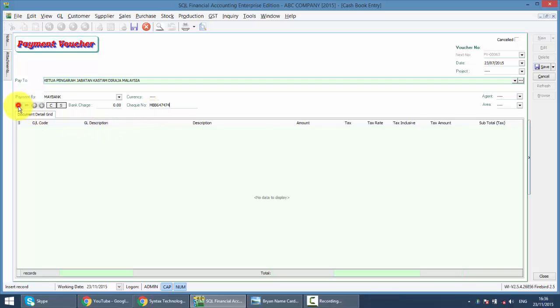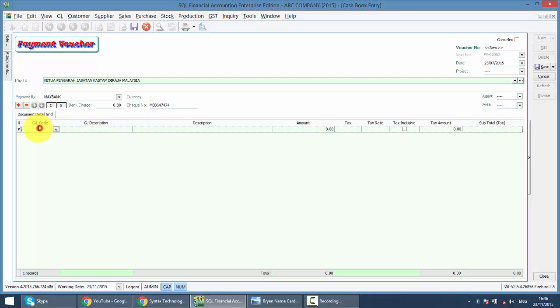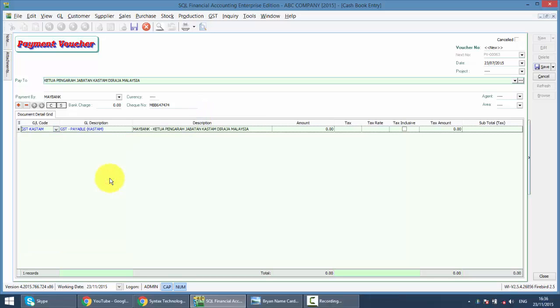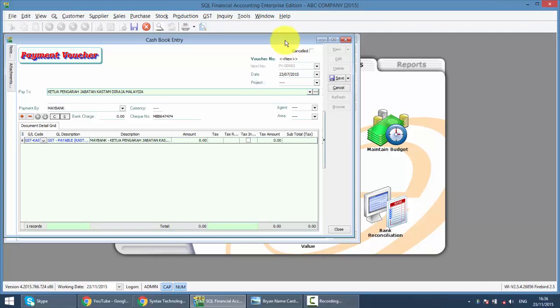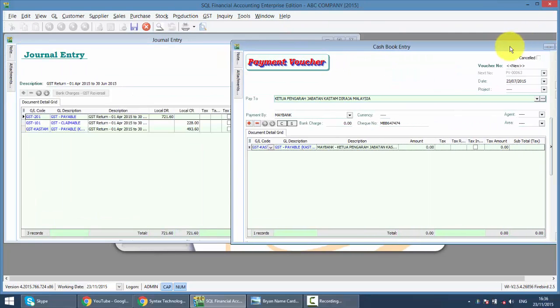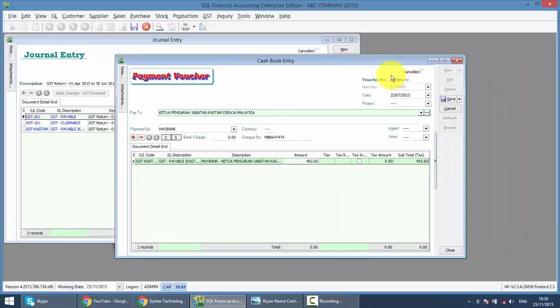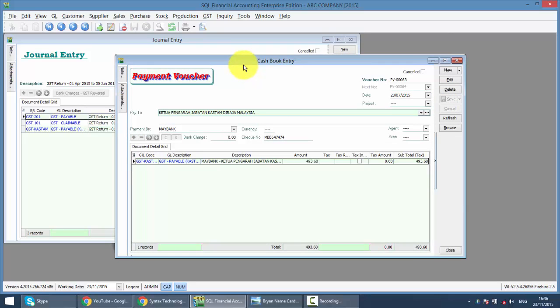Then you need to select an account. The account to be selected is called GST Payable Custom. The amount, if you still remember, is 493.60. You do not need to select any tax code here. By doing this, it will zero out the GST Payable account.